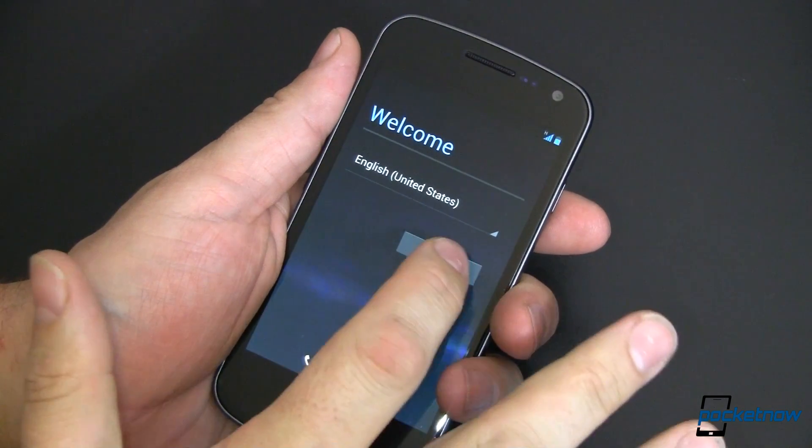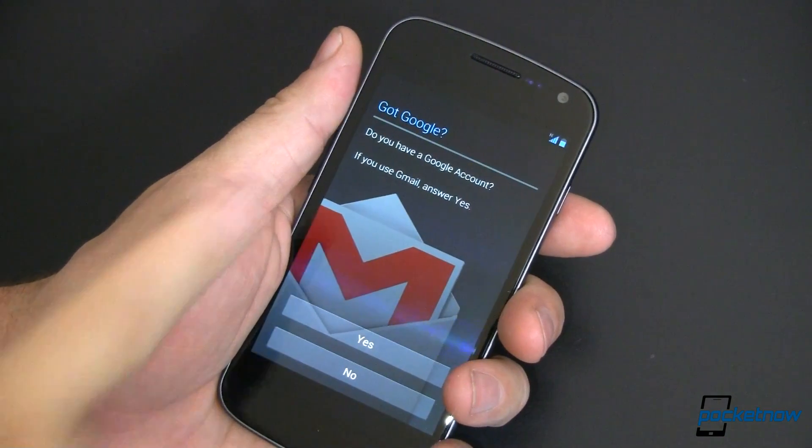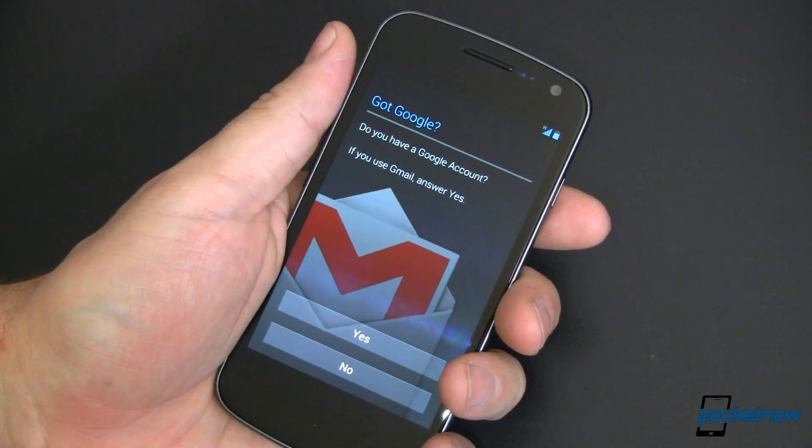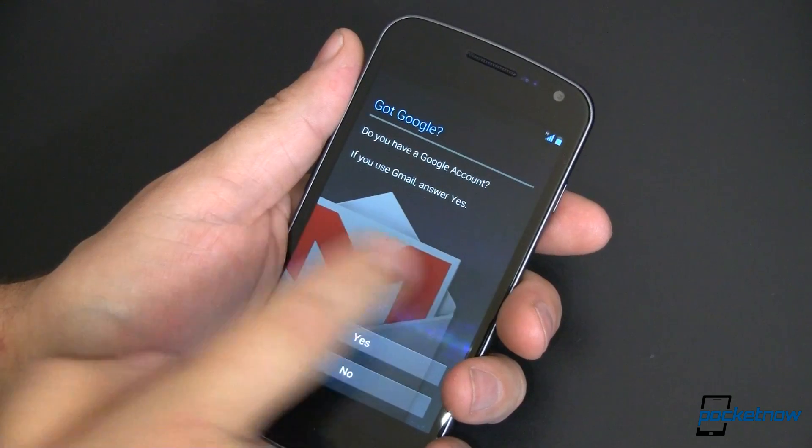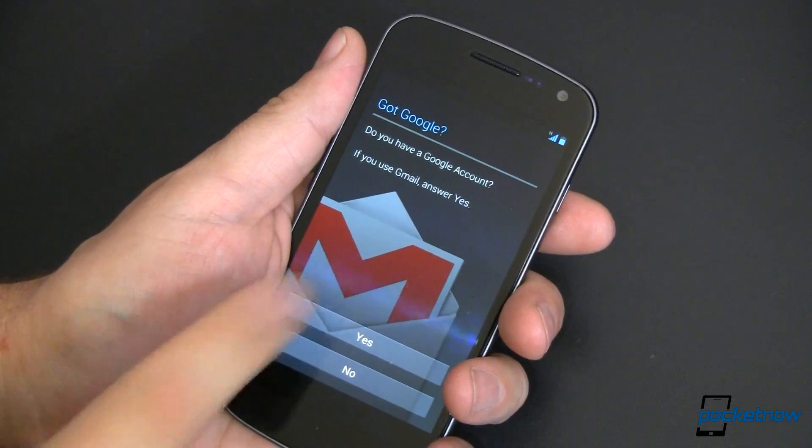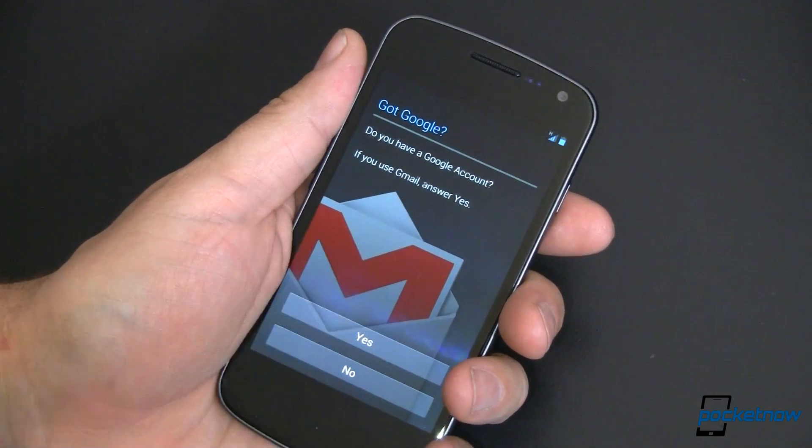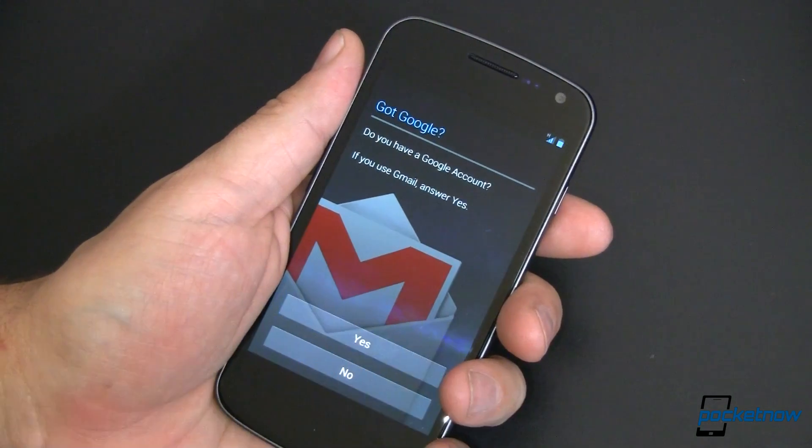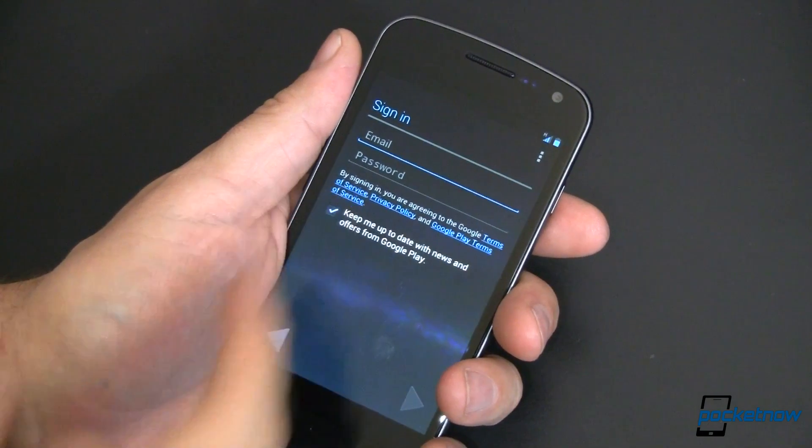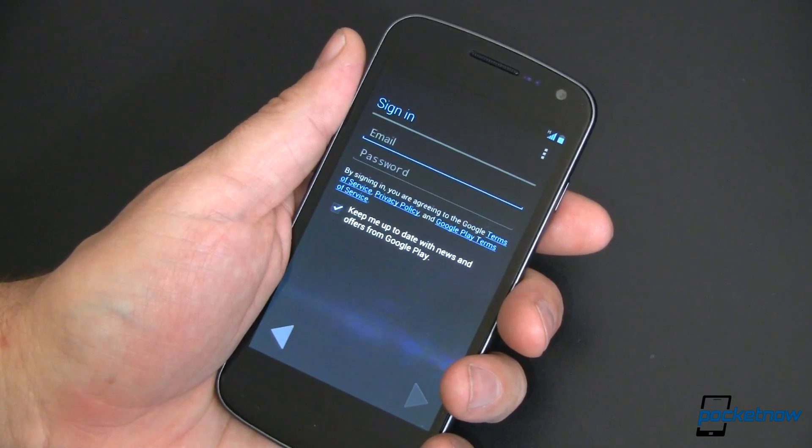Go ahead and start. Do I have a Google account? And it kind of hints this is a Gmail icon. If you use Gmail answer yes. Go ahead and do that. It's going to ask me for my sign in now. I'll go ahead and do that off camera for you.